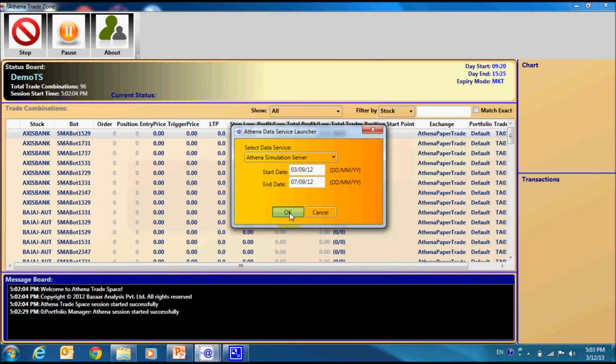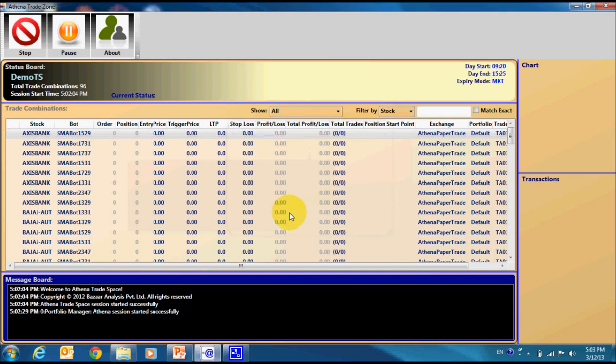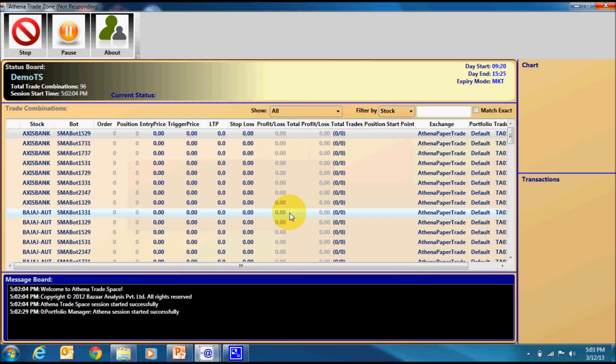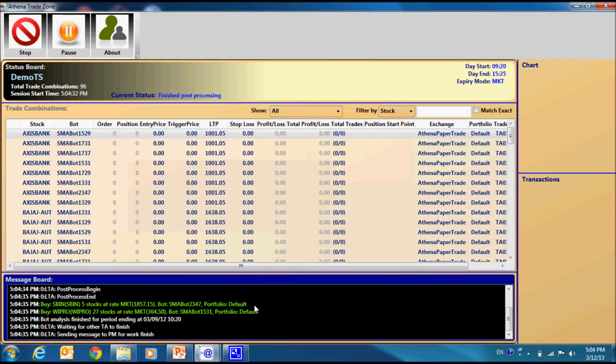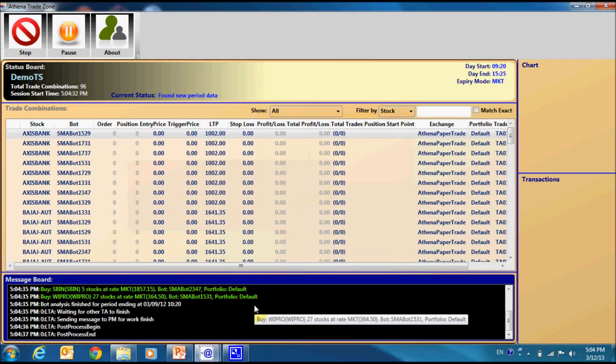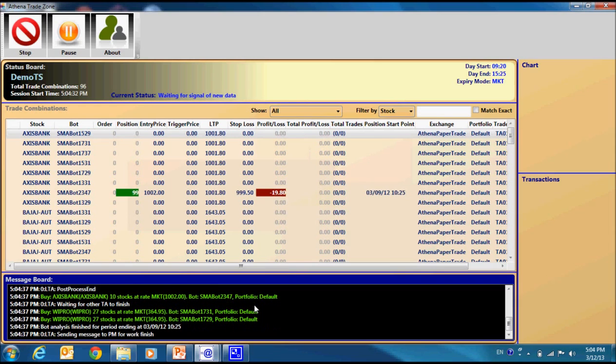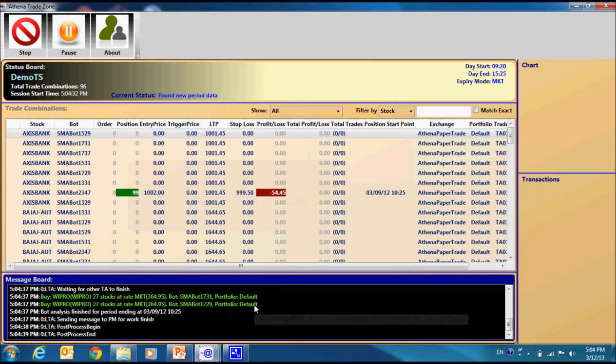The moment OK button is pressed, it will start the simulation server and our current system will try to establish link with it.